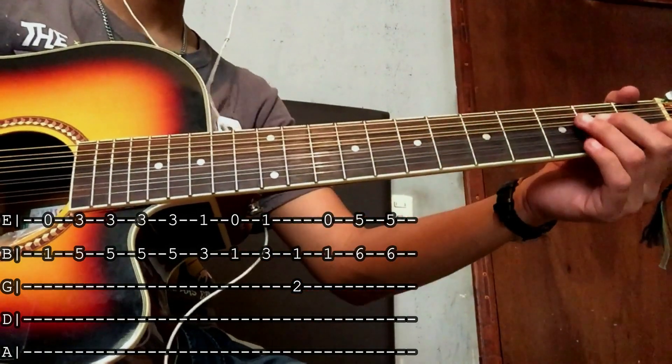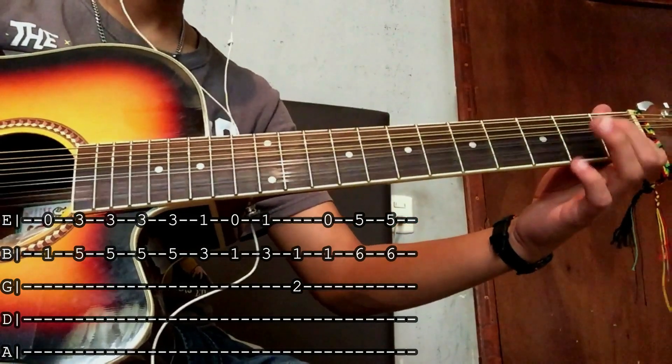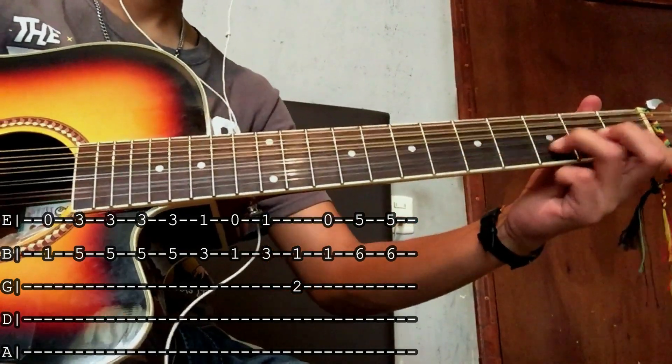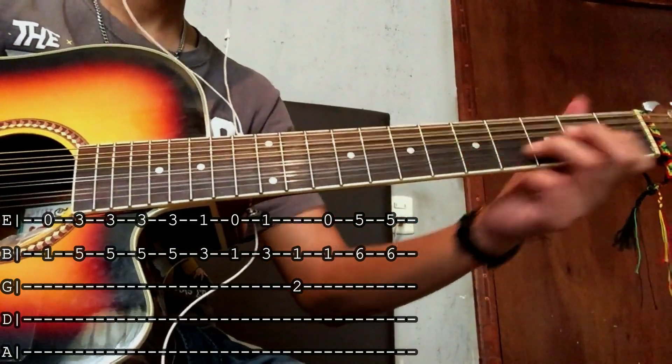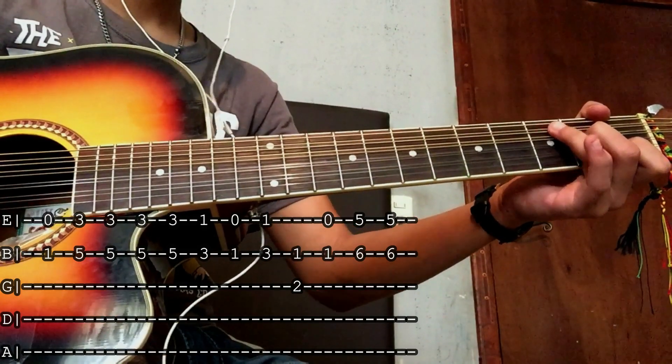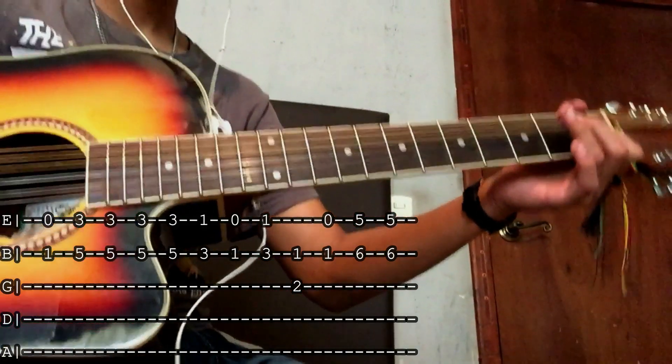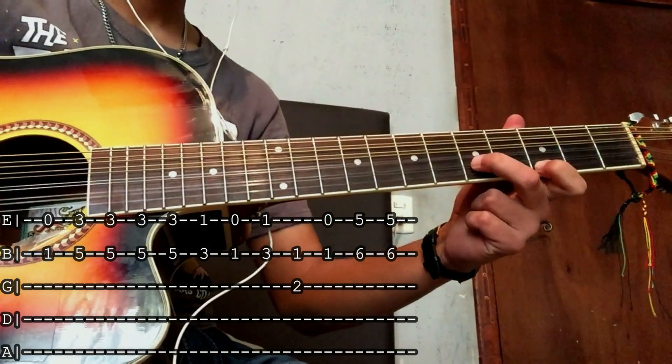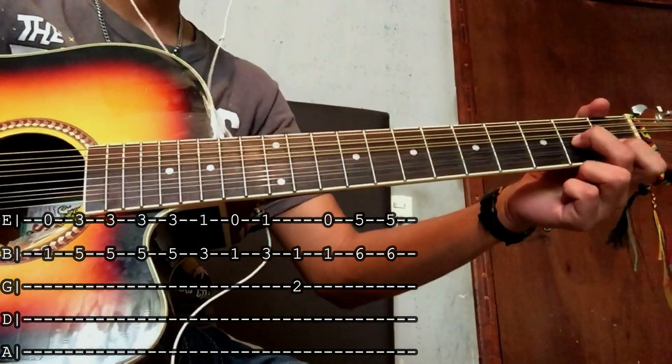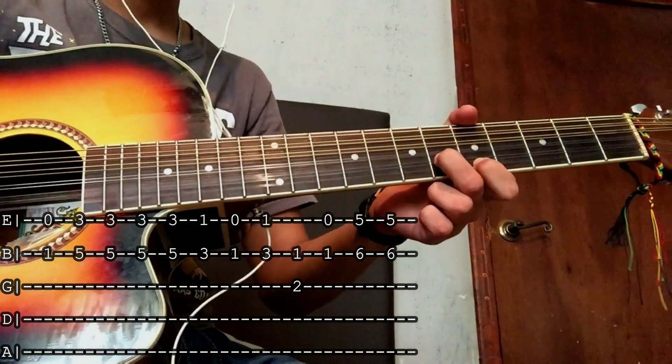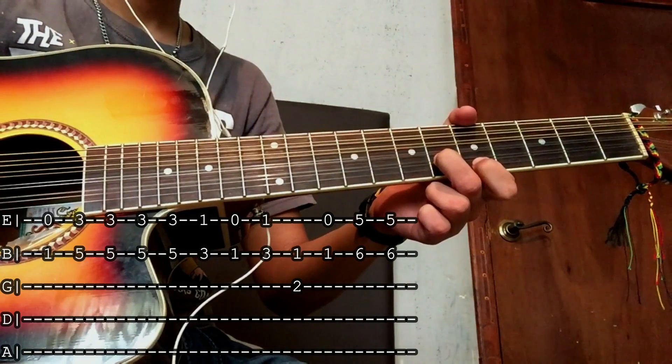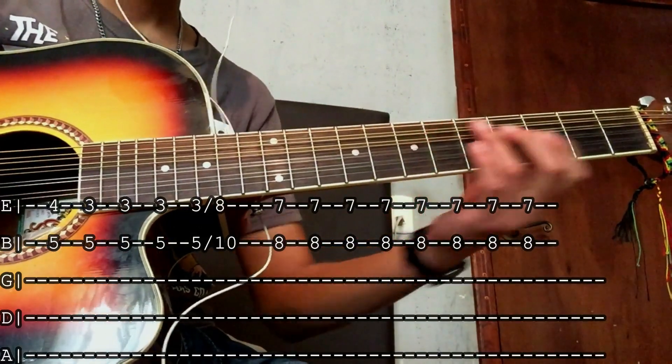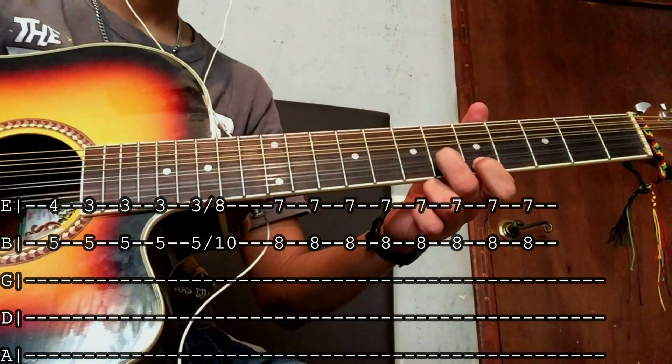Esta es la primera parte. Entonces todo junto sería así. Esta sería la primera parte. Última vez. Terminando aquí.